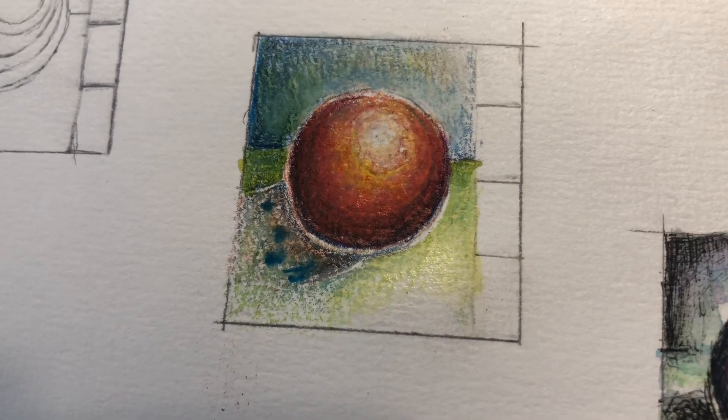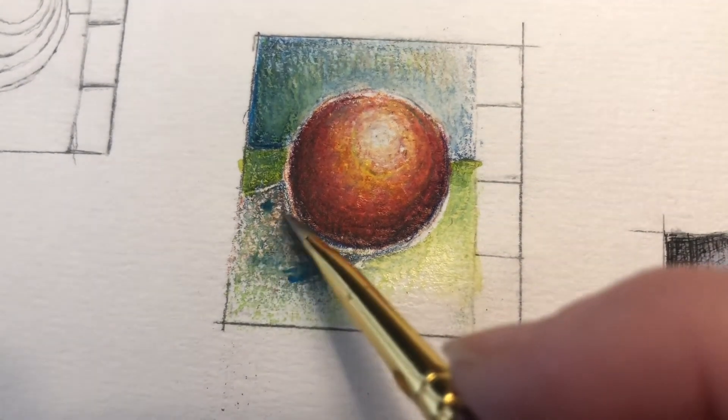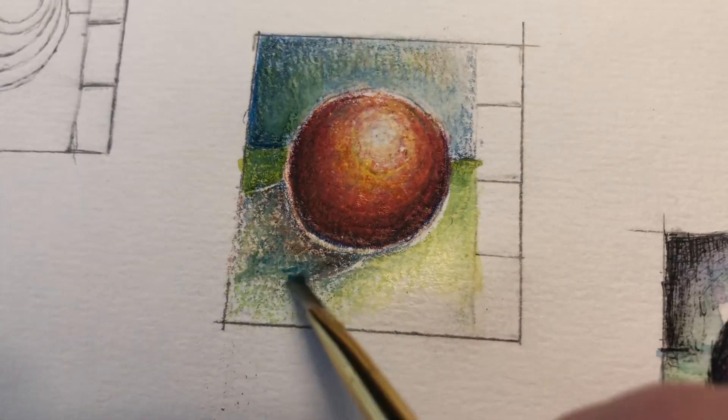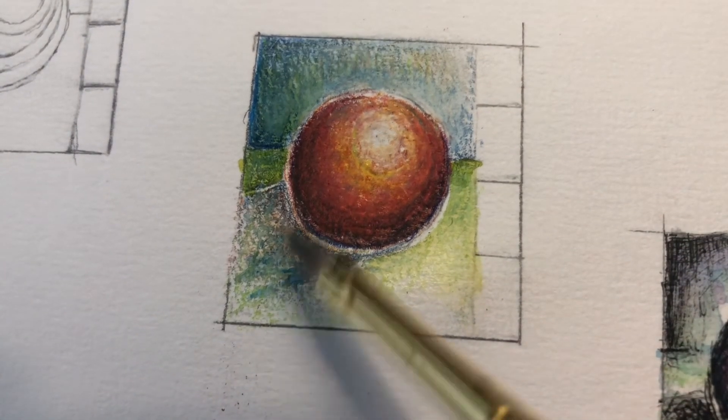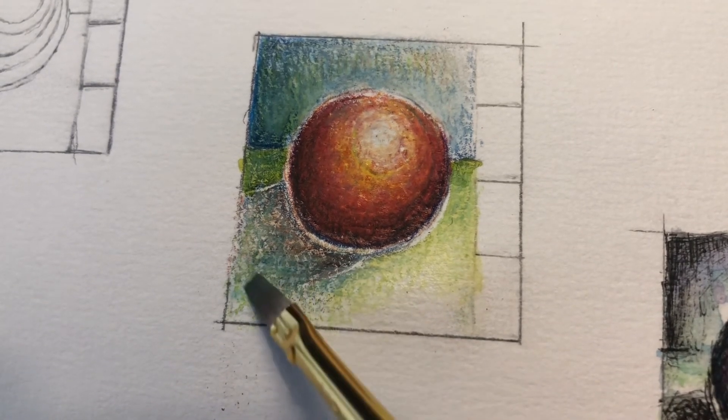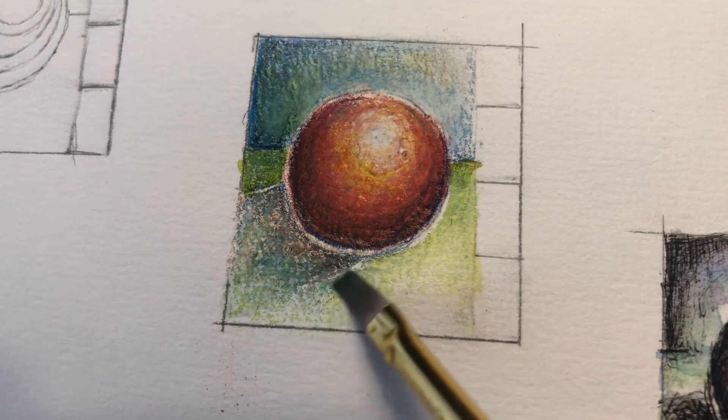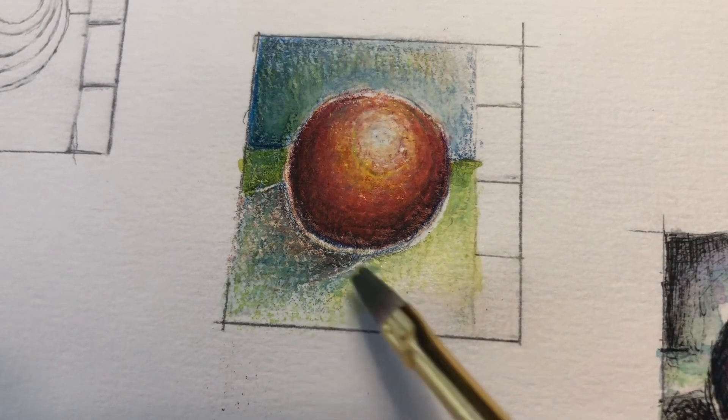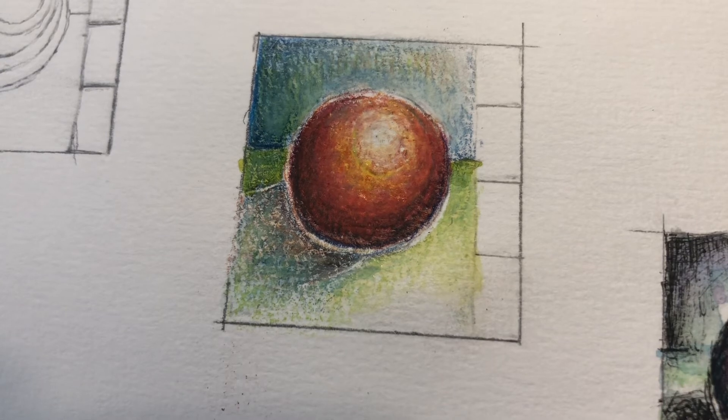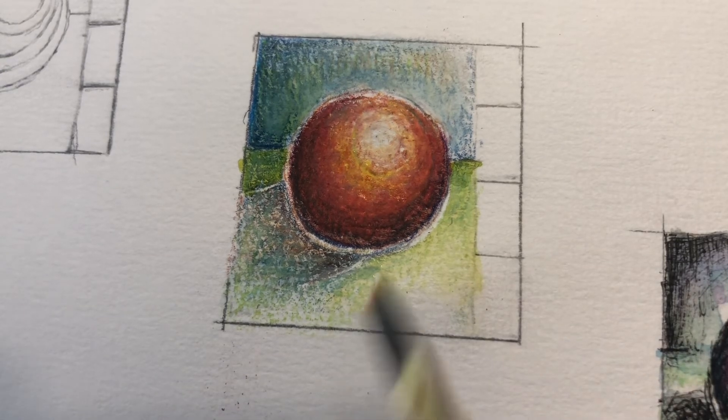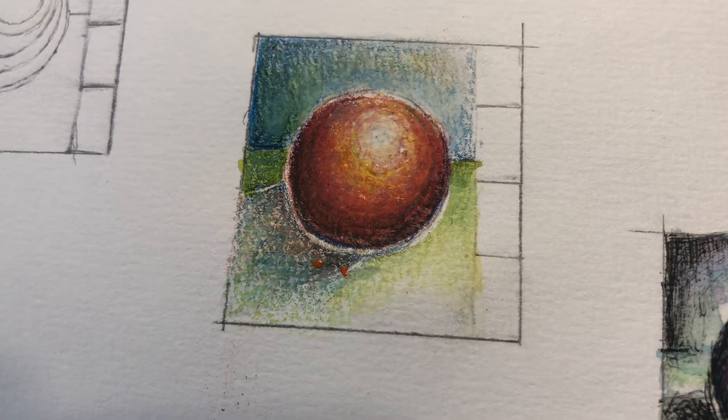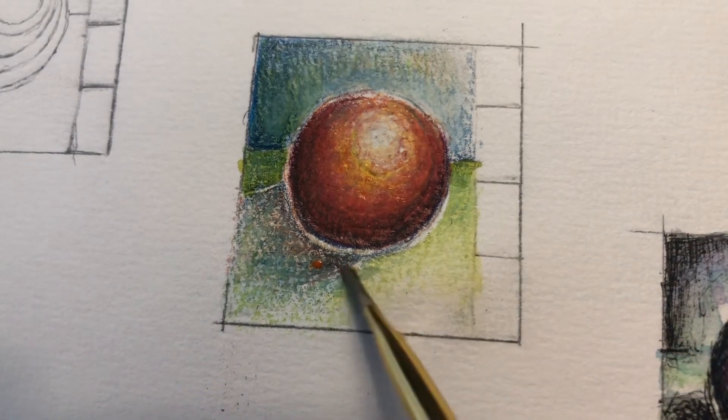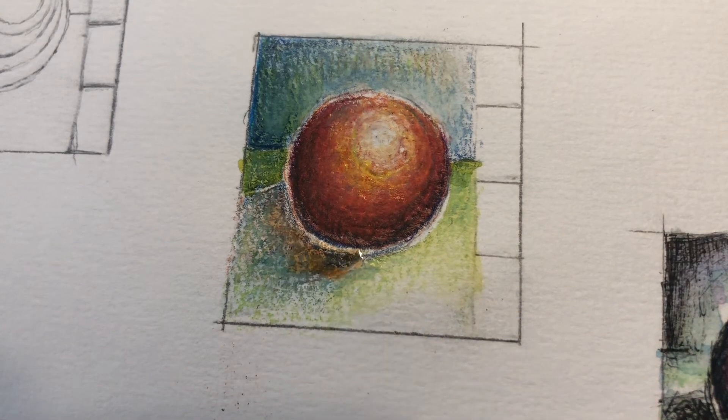So every time I use a color, of course I'm wetting my paintbrush but I'm kind of dabbing it off on a paper towel on the side. You guys can't see that. And probably if I would have thought about it, I would have zoomed out just a little bit so you guys could see this, but it's okay. Hopefully you get the gist of what's going on.